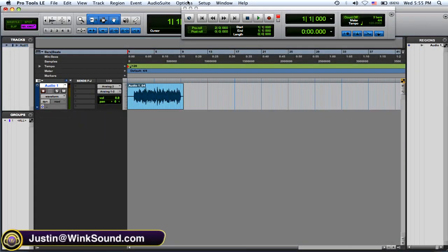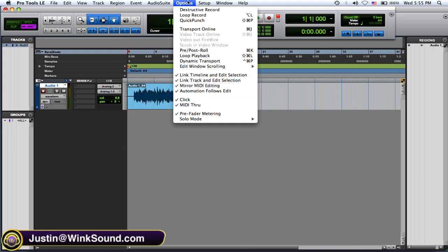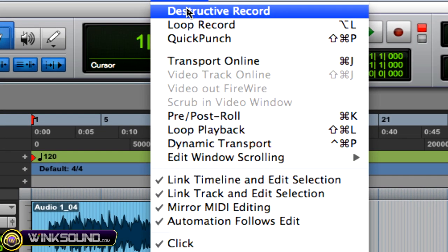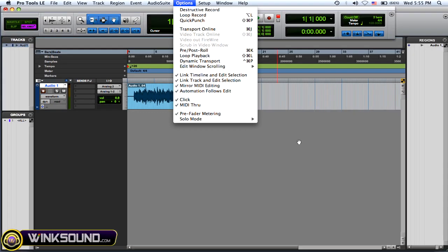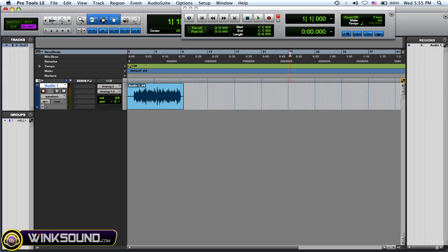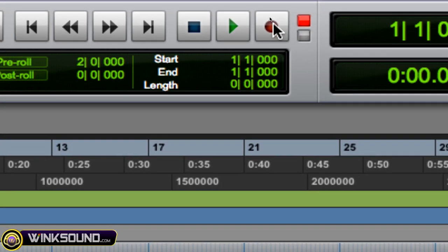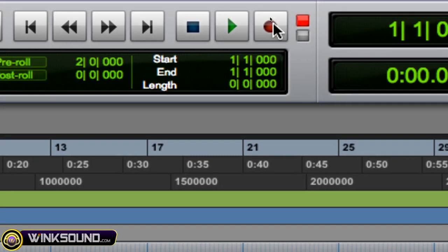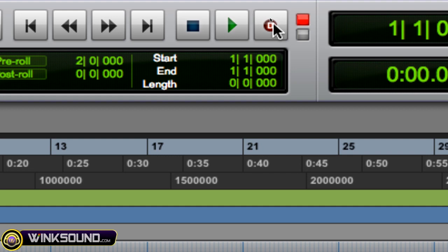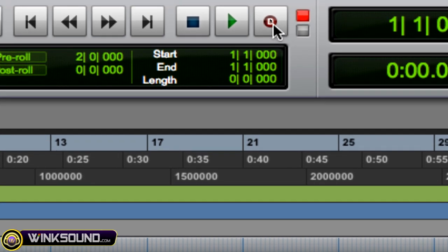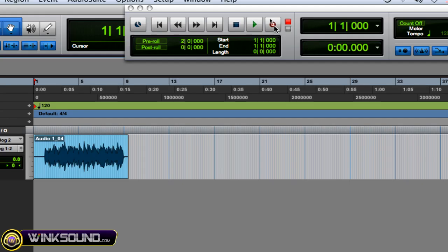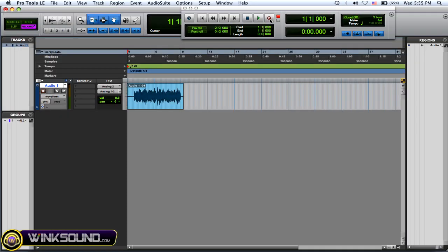Okay, so to get to the destructive record, you can go to options and destructive record. Or what you can do is go on the little record icon and hold control and click until a little D pops up and that's destructive record.